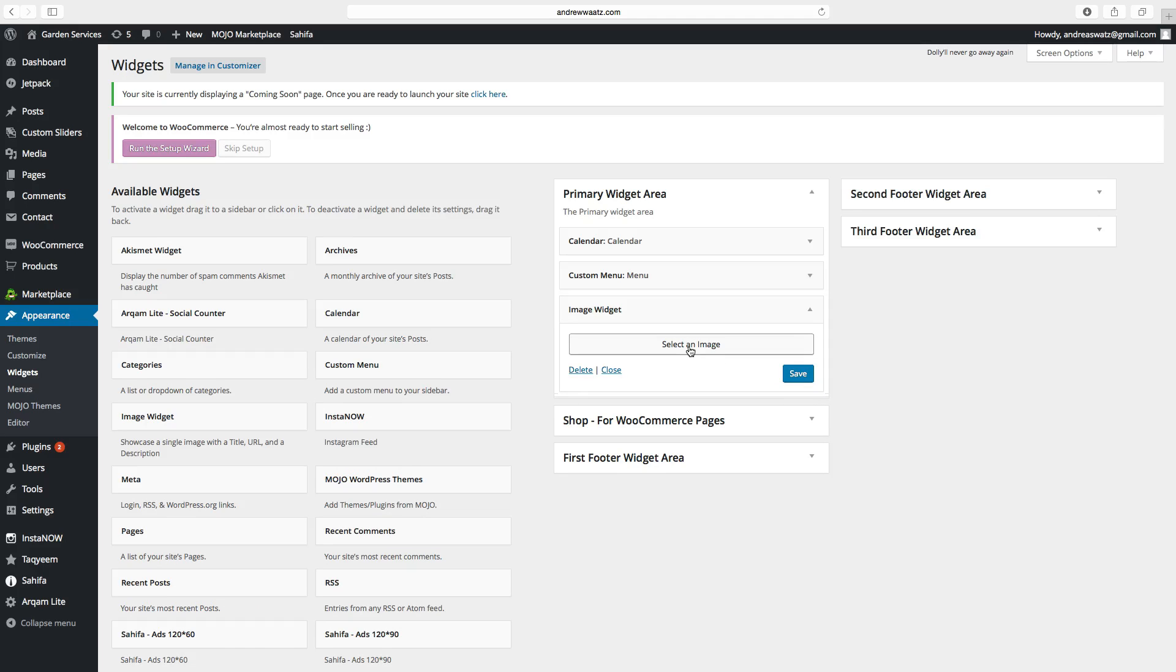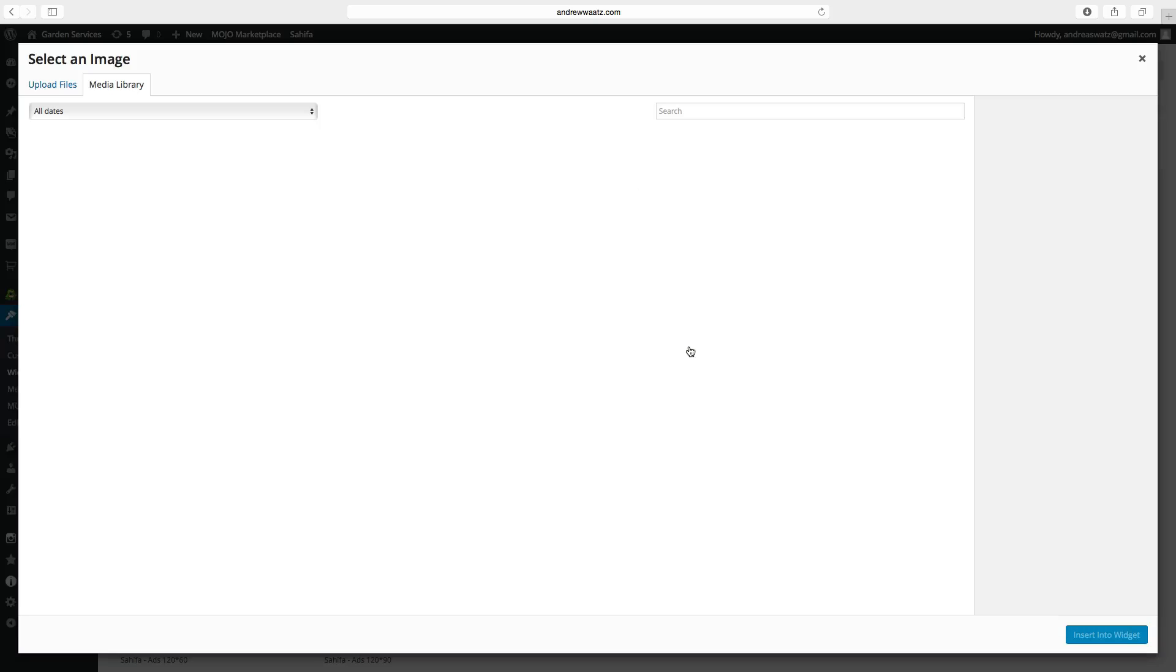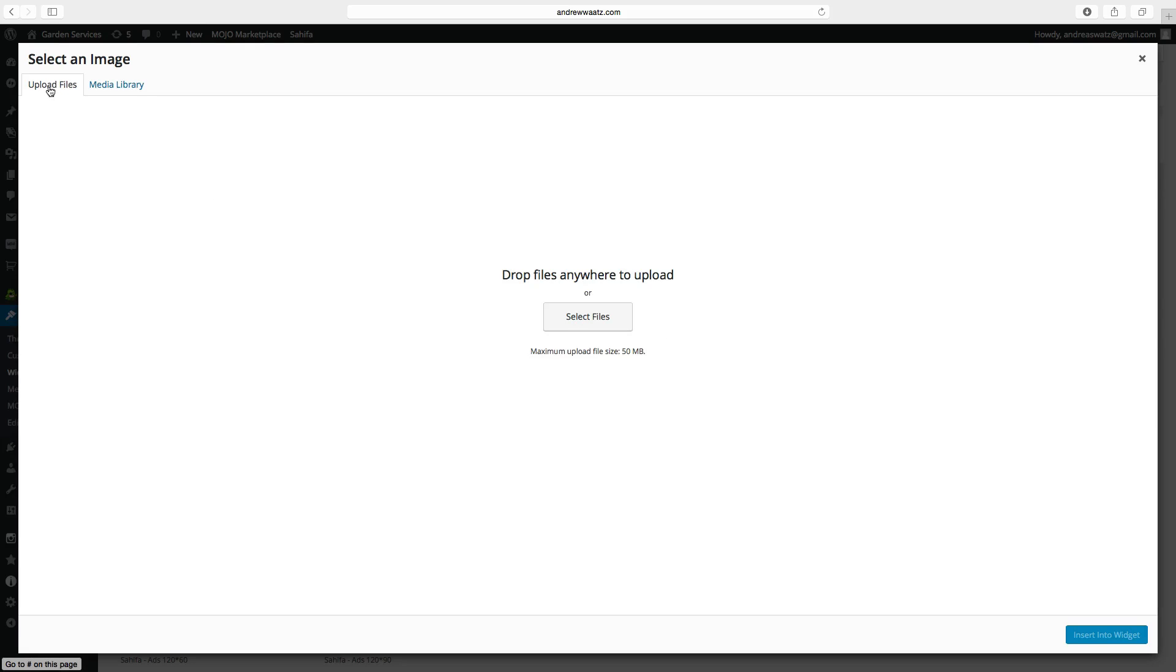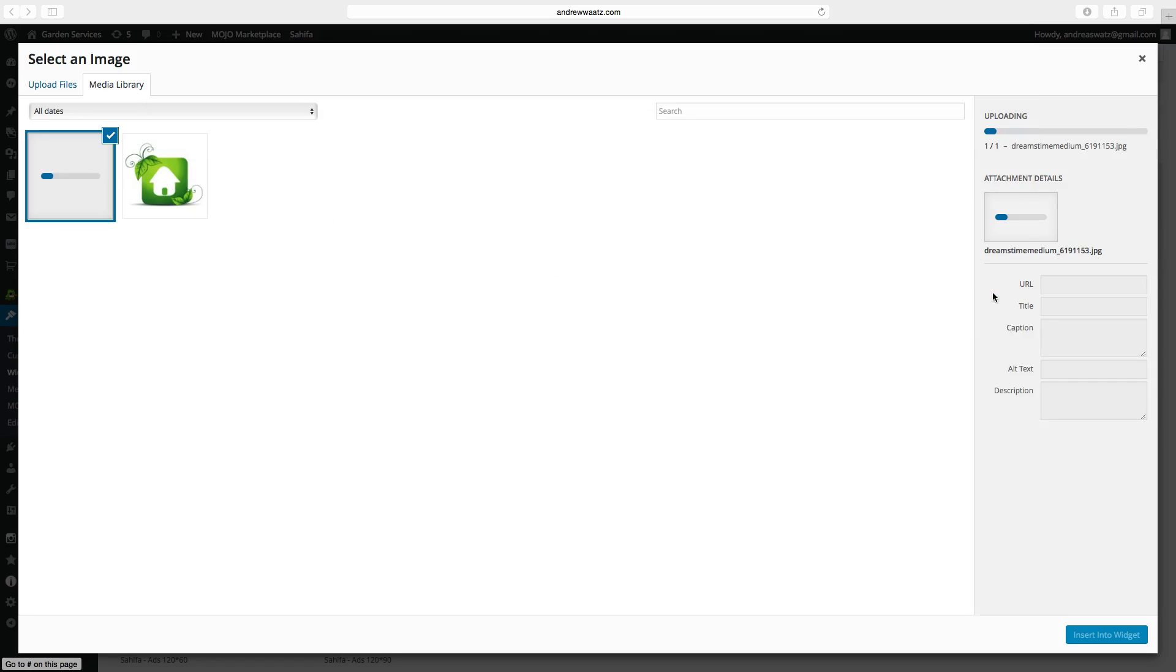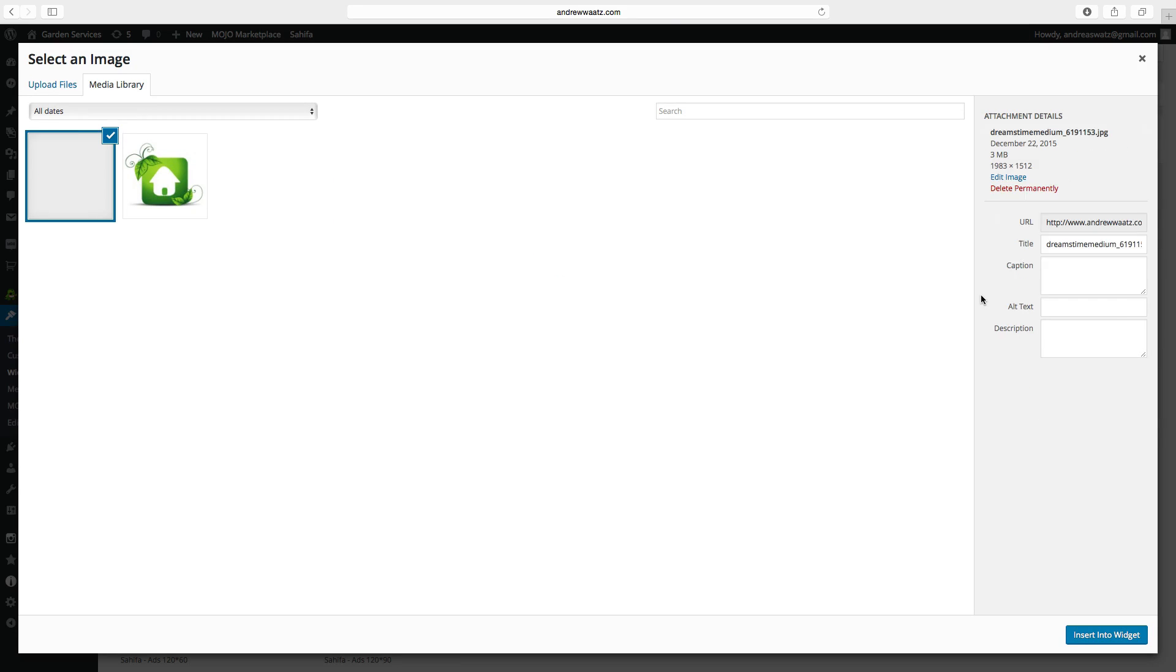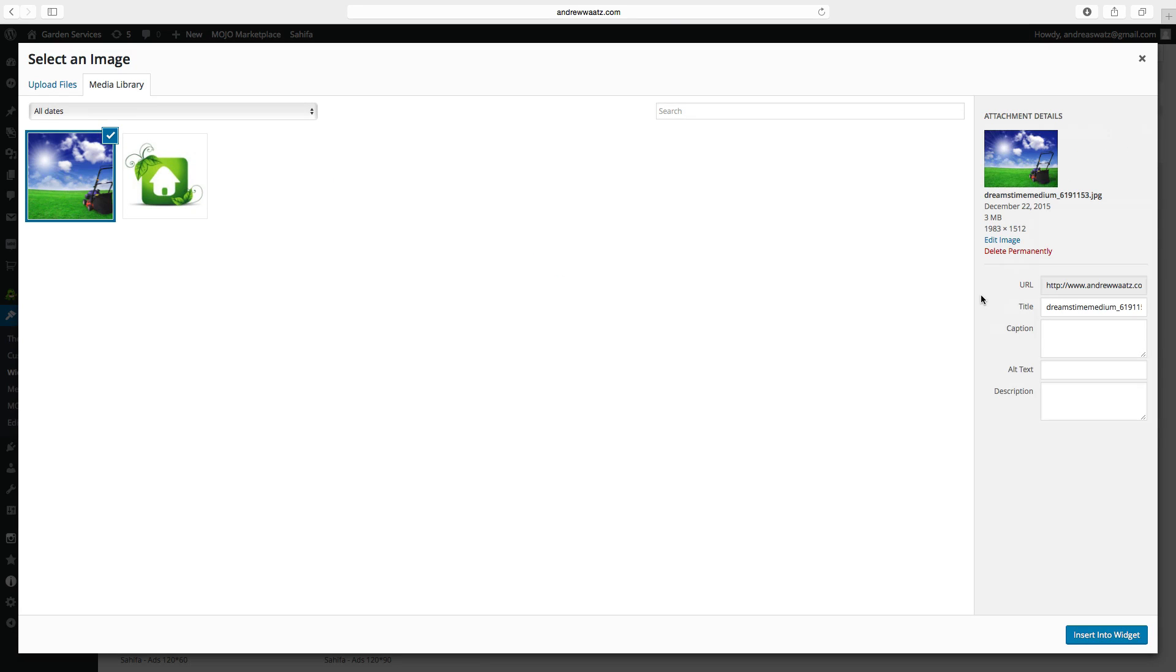So just select an image. Go to upload files. Click on select files. So we want to have this image. Click on choose.